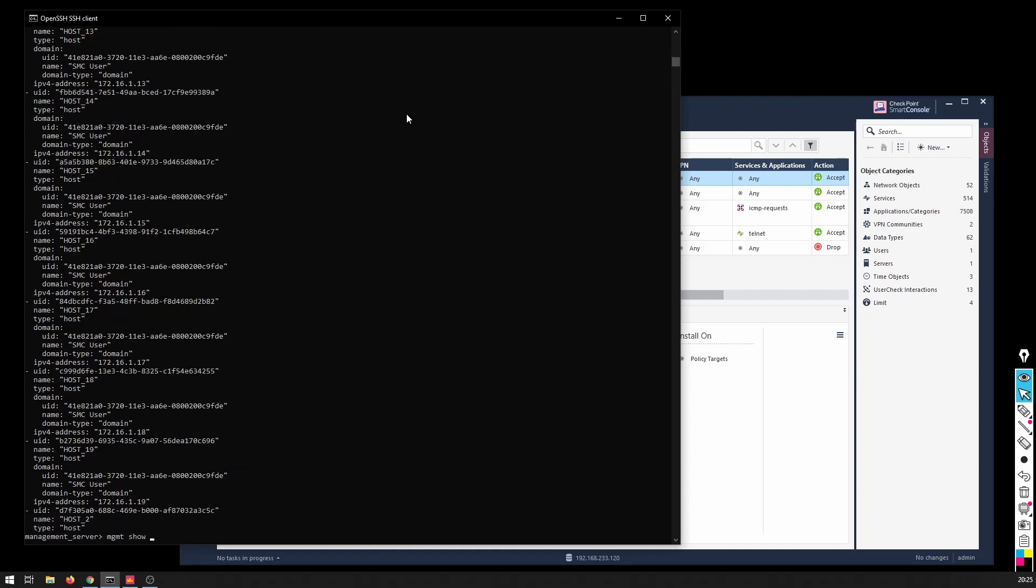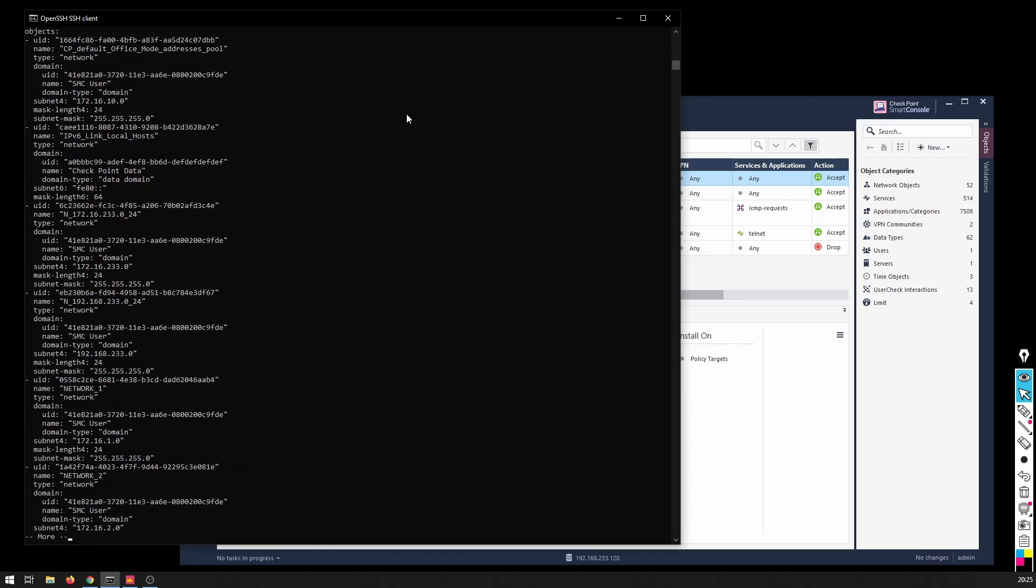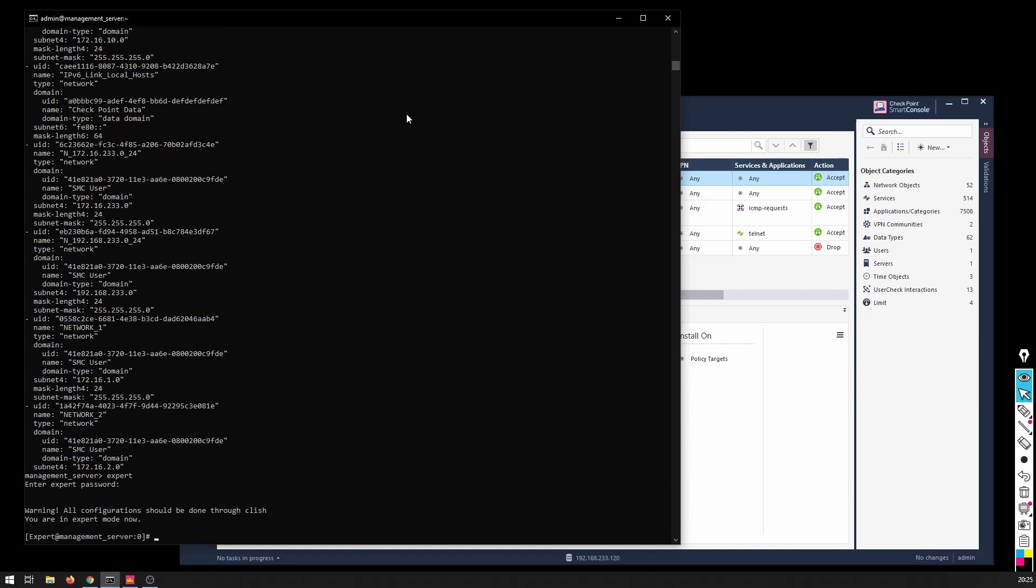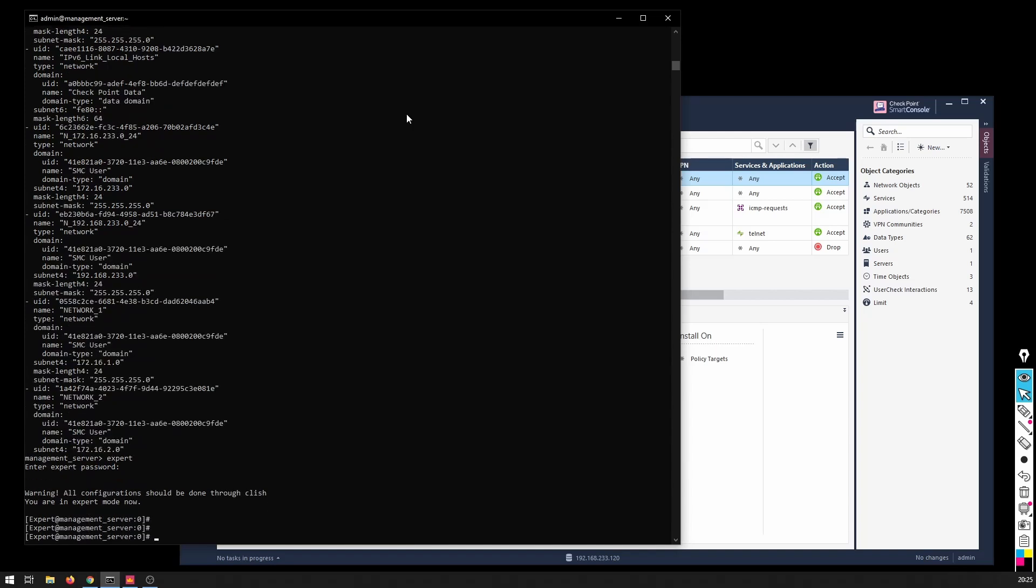I issue management show networks - same thing, it's successful. Now if I want, let's take a look at Linux shell. So let's login to expert mode.